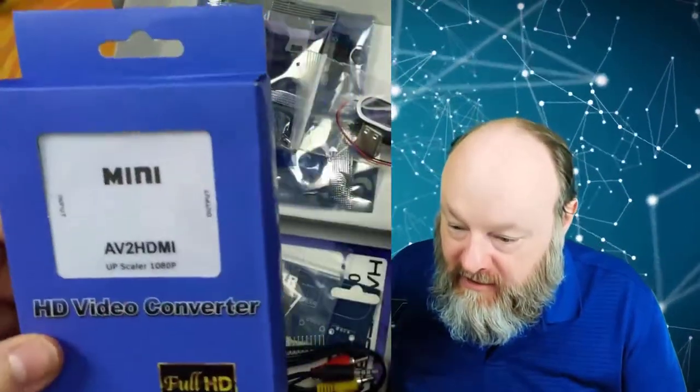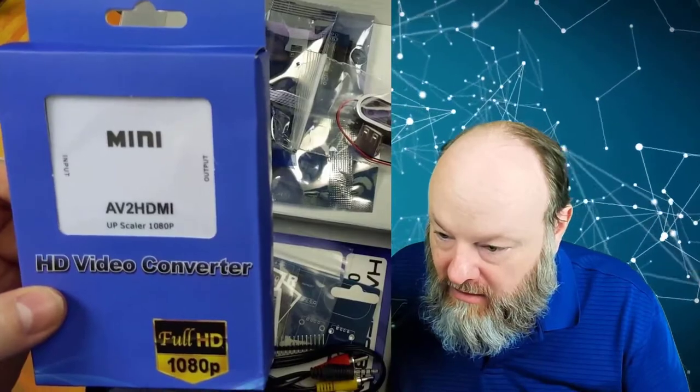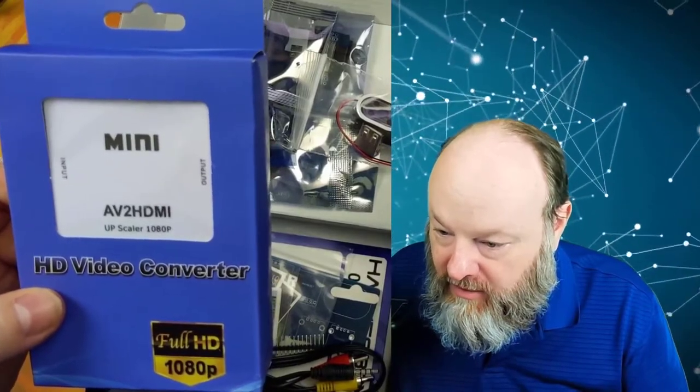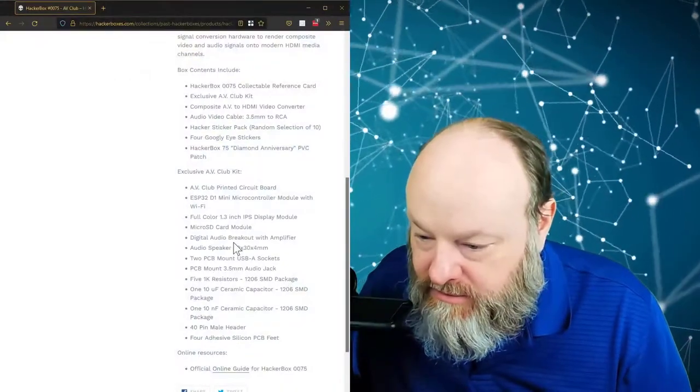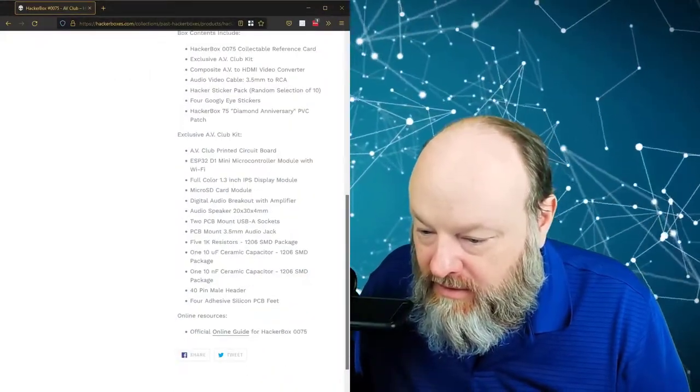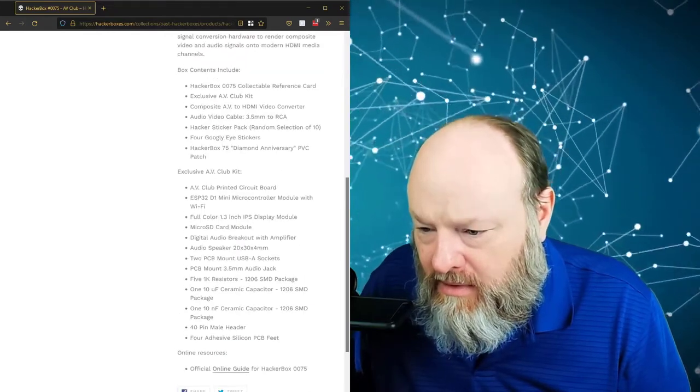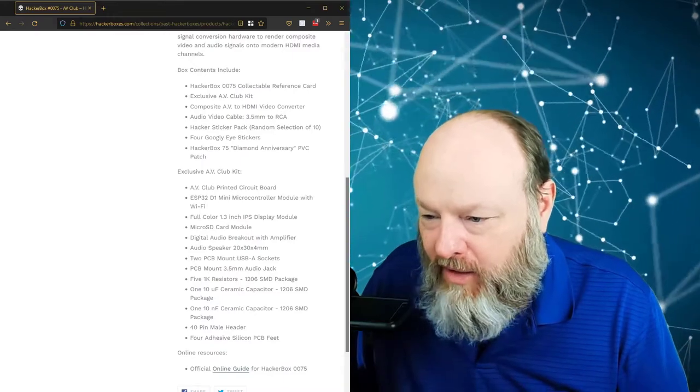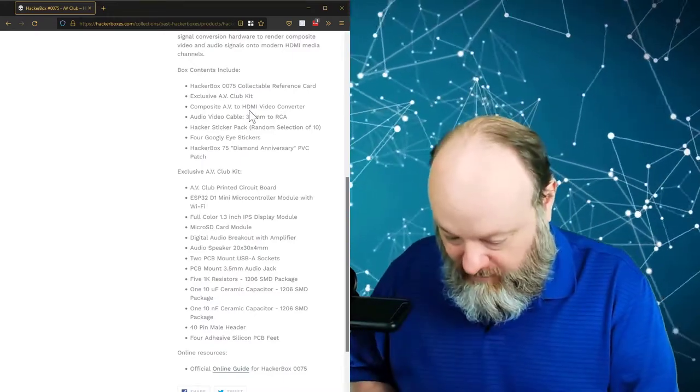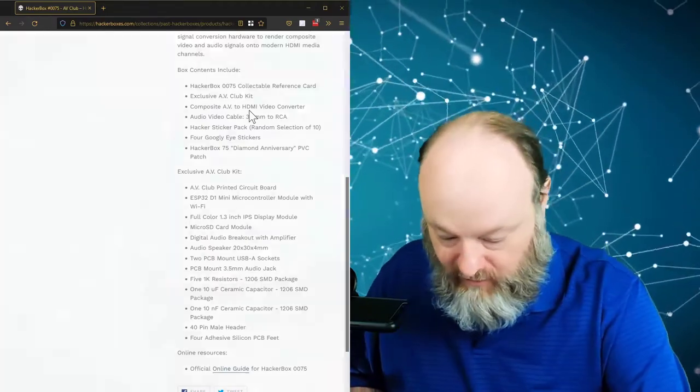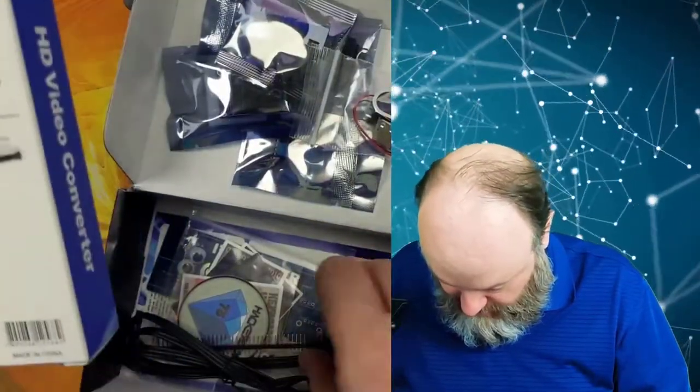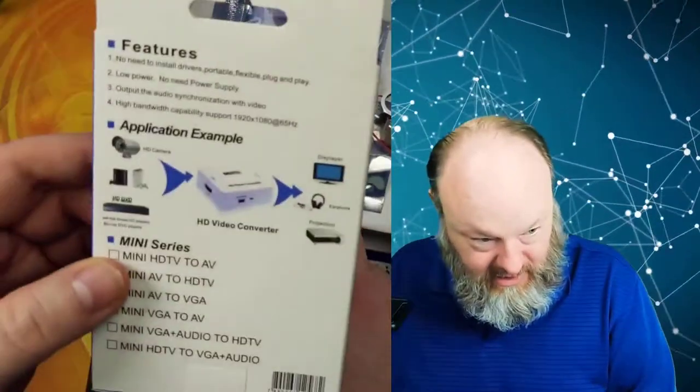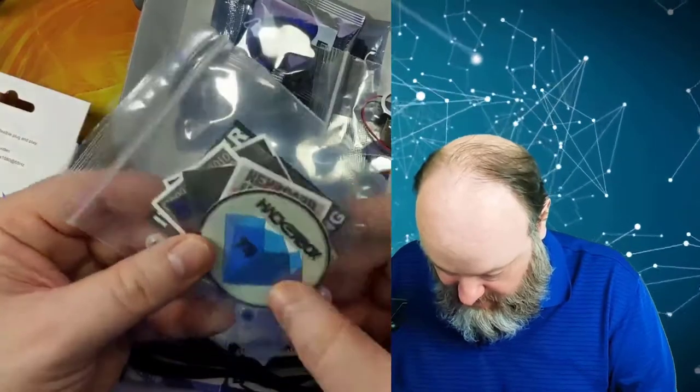Okay, composite audio visual to HDMI video converter. So this will take a composite video source and convert it to HDMI. So I wonder if we're going to build something that generates composite video and then we can hook it up with this to convert to HDMI. Well, that's nice.